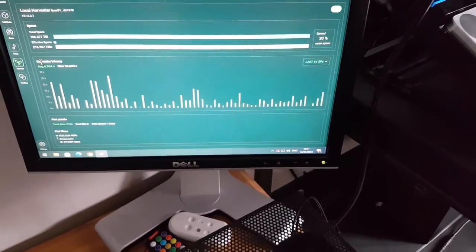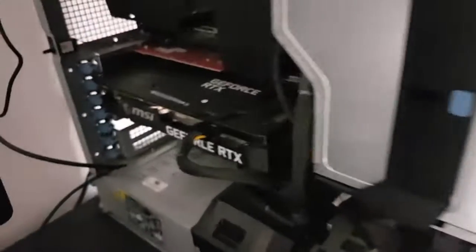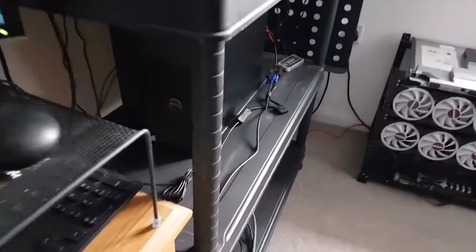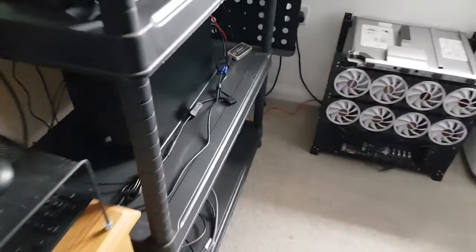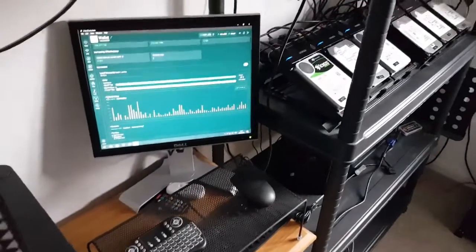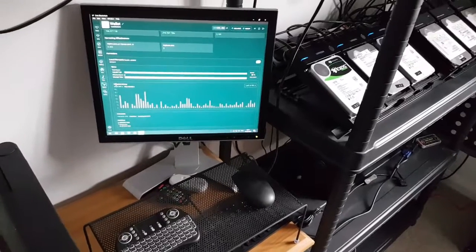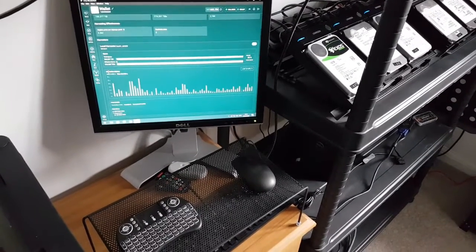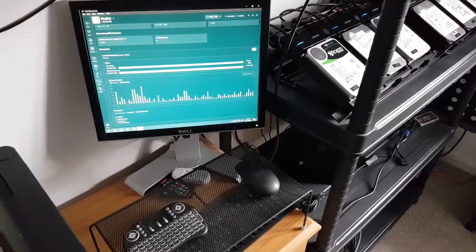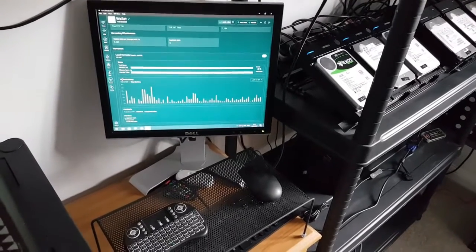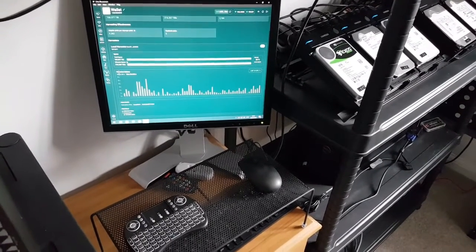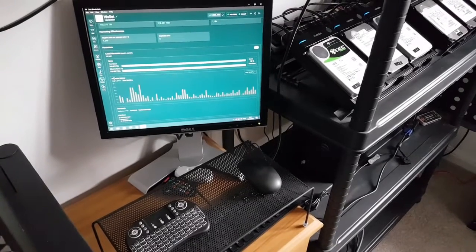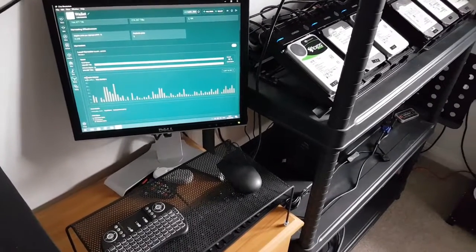So I thought, what I'll do is take the 3060 Ti that I've got in my plotting machine and put it in the harvester down here instead, which I attempted. And then, very quickly found out that there was only a 6-pin and not an 8-pin connector in that unit because it's got the bog-standard Dell power supply unit in it.